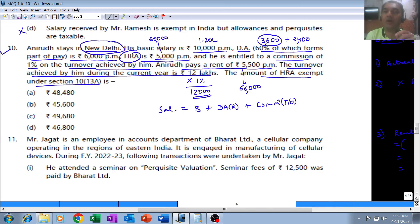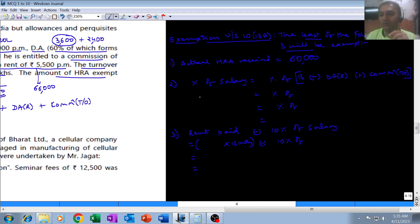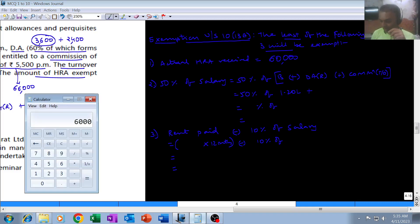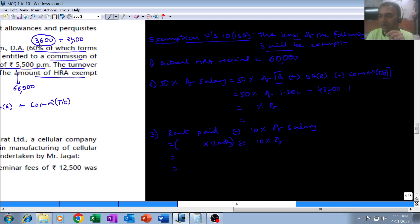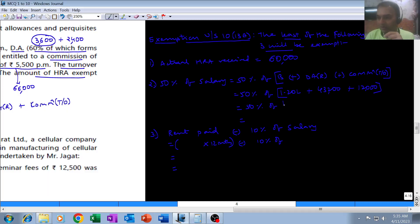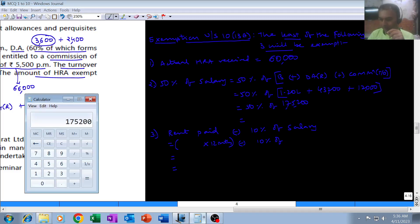If he is staying in Mumbai, Delhi, Chennai, or Kolkata, it is 50% of salary; for all other places it is 40%. New Delhi is part of Delhi, so 50% applies. Salary here means basic (1,20,000) plus DAR (3,600 per month × 12 = 43,200) plus commission (12,000). Total salary = 1,75,200. So 50% of 1,75,200 = 87,600.